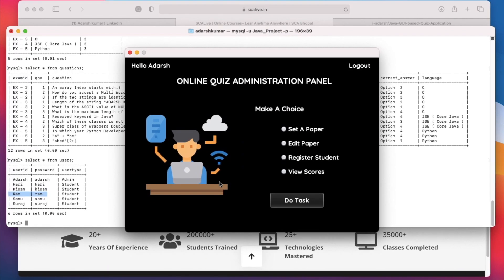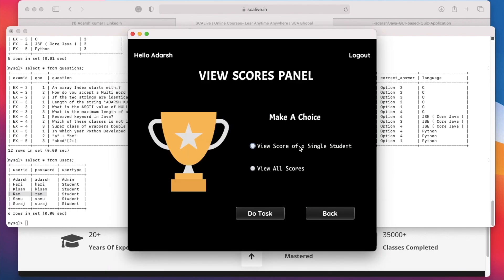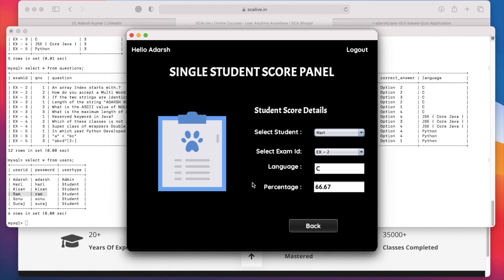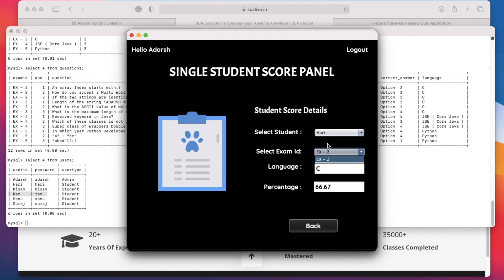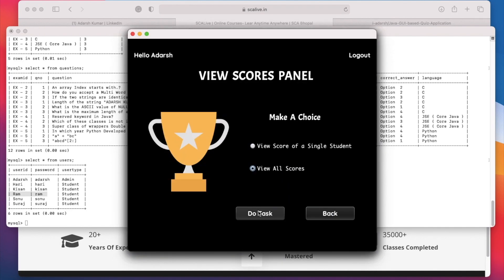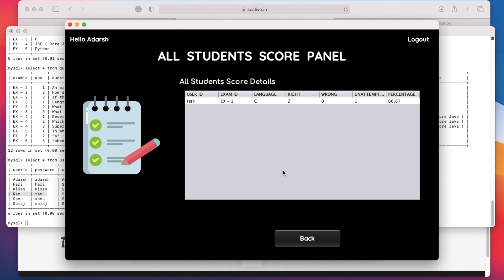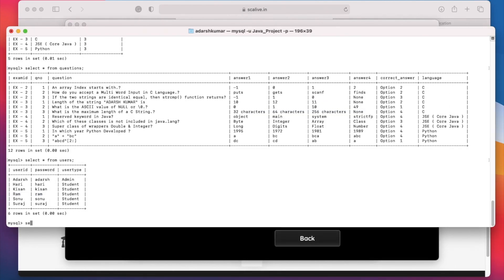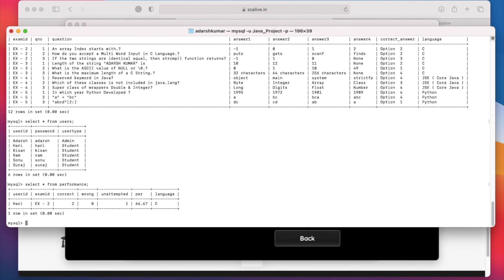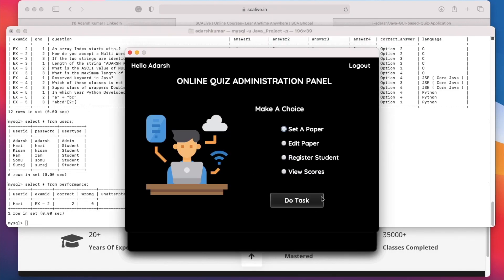Admin can also view the results of students. Click on View Score, then click Do Task. To see the results of a single student, click on that student and then Do Task — here Hari has given the exam of C language and got 66 percent. All students with user type student are fetched from the database. Selecting an exam ID shows Hari has given only one exam, showing ex2. To see results of all students, go to View All Scores and click Do Task — only Hari has given an exam, confirmed by a database query showing only one record.